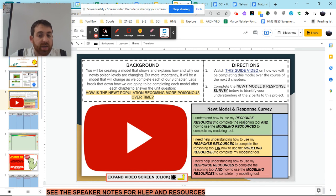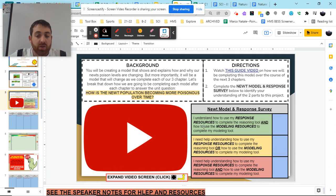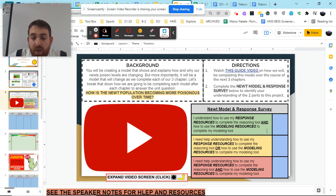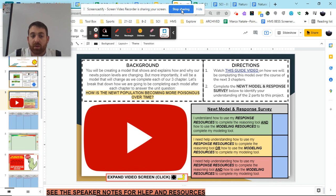So, do you understand how to use the response resources to complete the reasoning tool? And do you understand how to use the modeling resources to complete the modeling tool? Put your X in the green, yellow, or red row. Reach out if you have questions, and good luck with your model and reasoning tool.